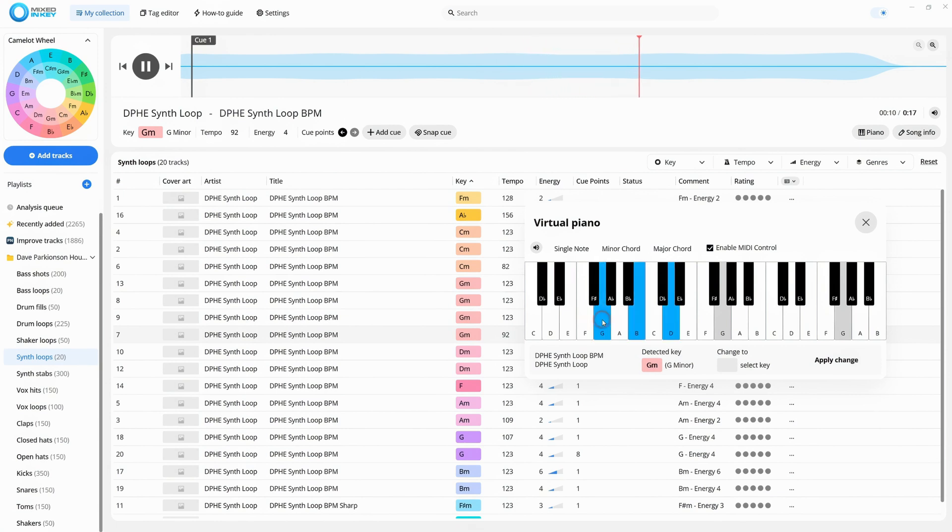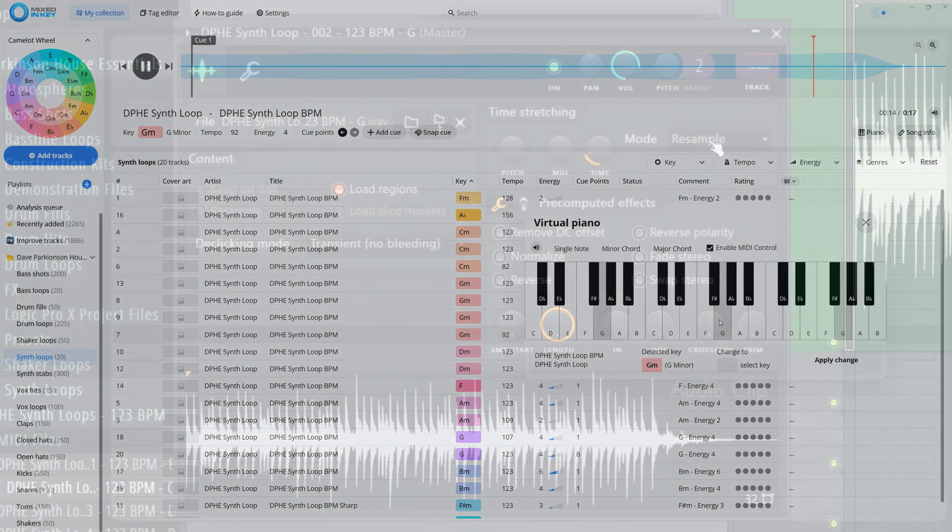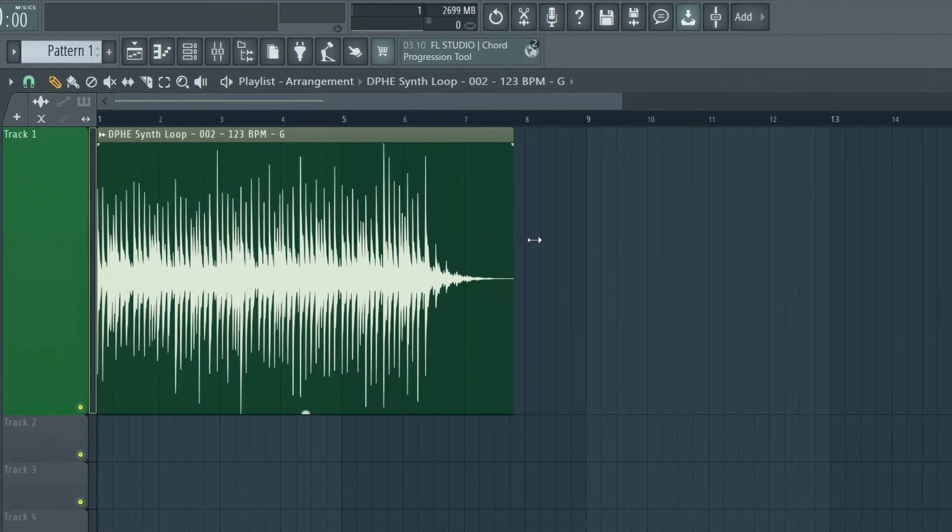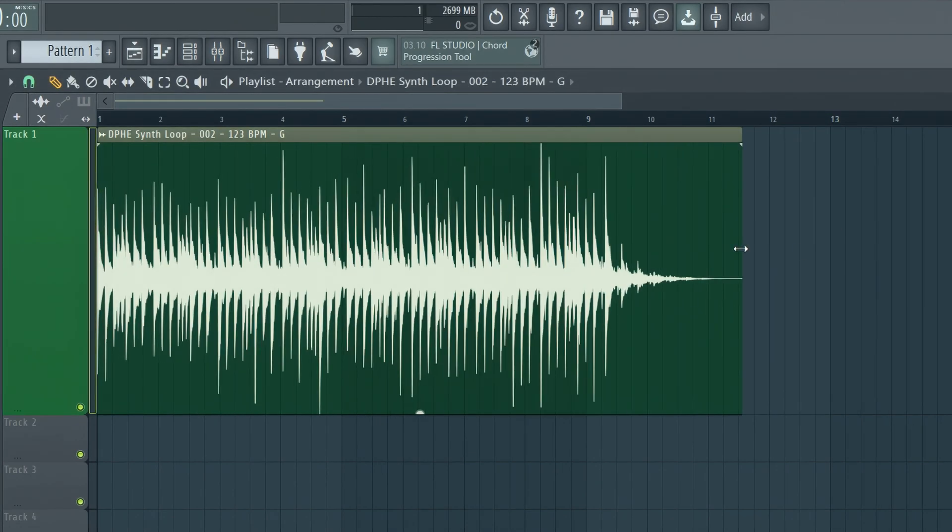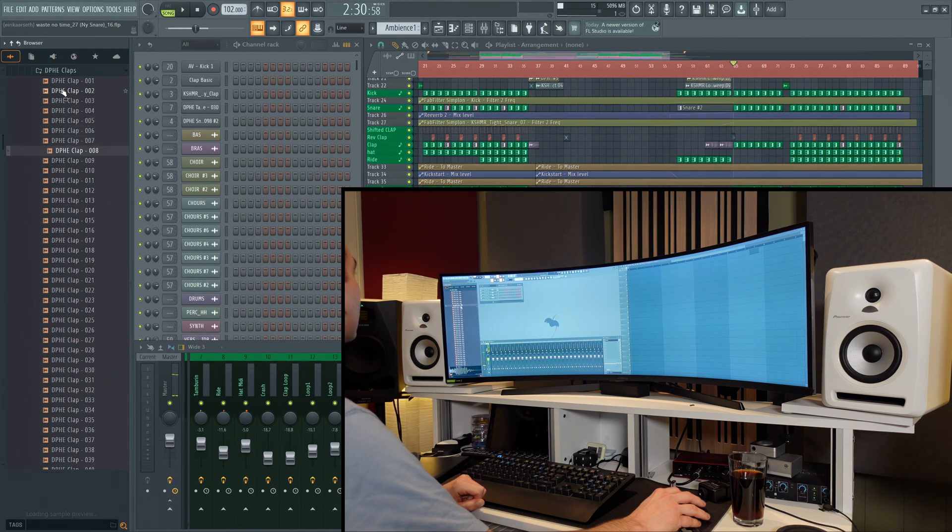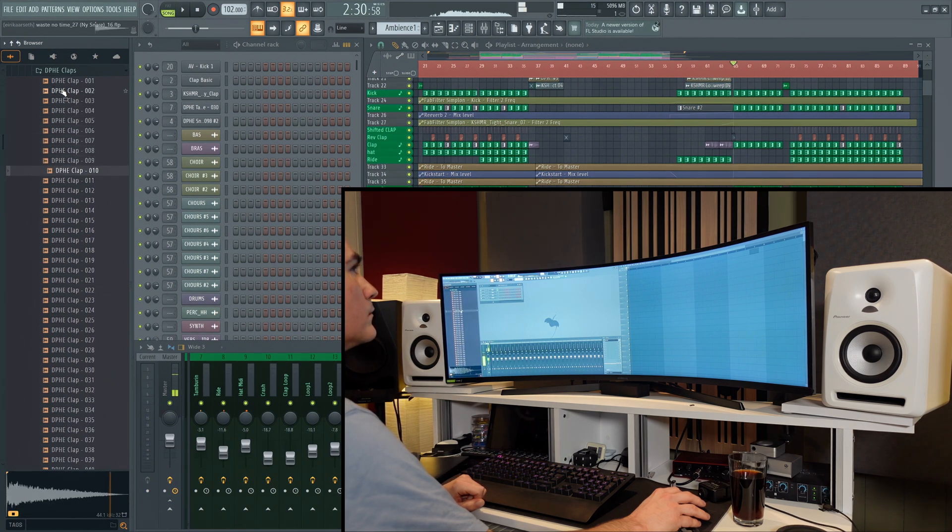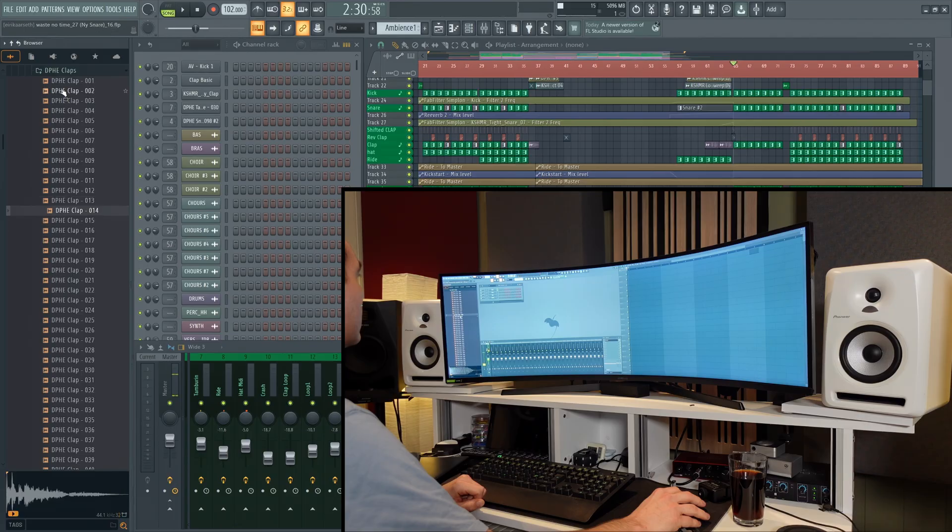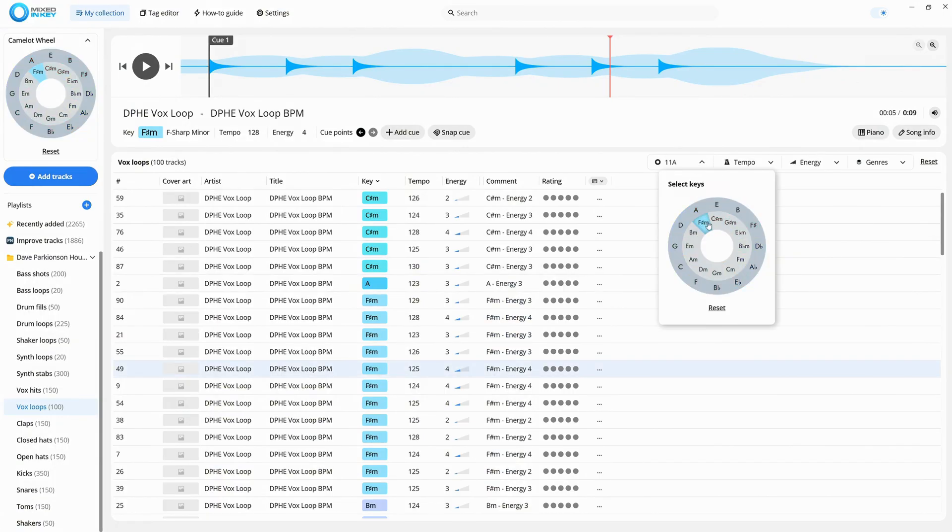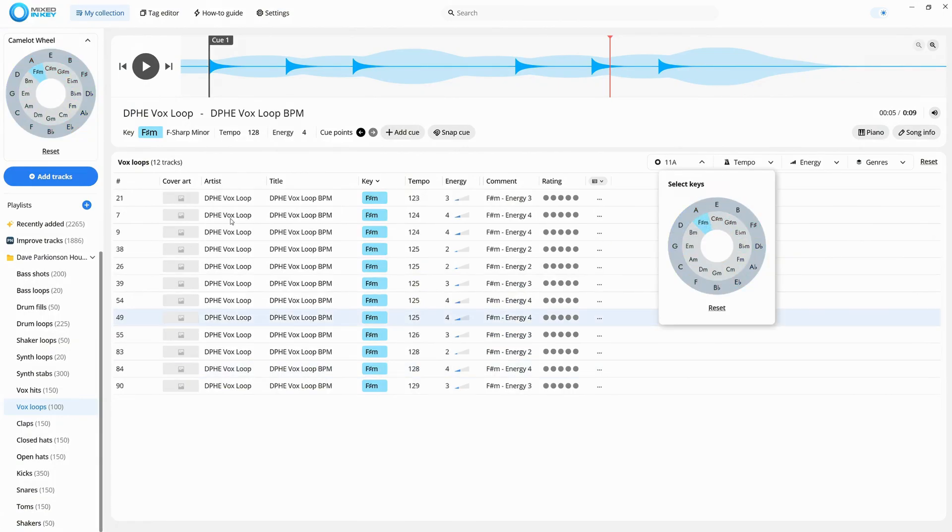If you have a sample that's close but not quite in the right key or tempo, you can still tune or stretch it in your DAW. But Mixed In Key definitely speeds up the process for hunting for samples, which, let's face it, is something we all spend a lot of time on. Samples usually sound best when they are in the same key as your track.